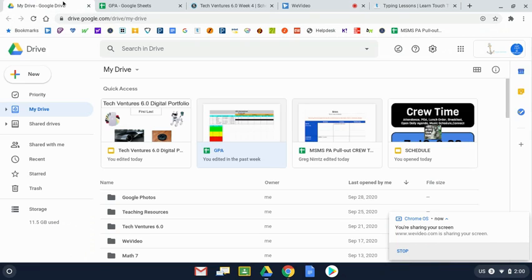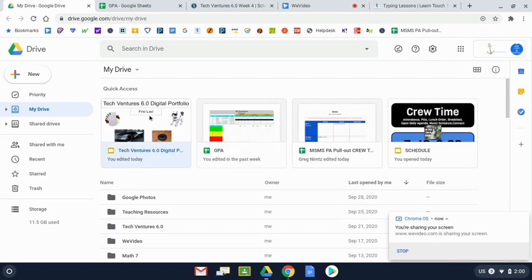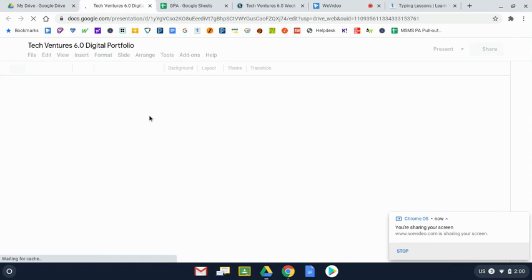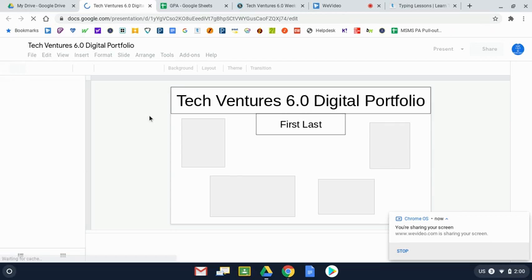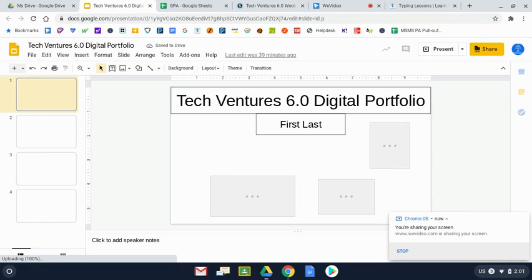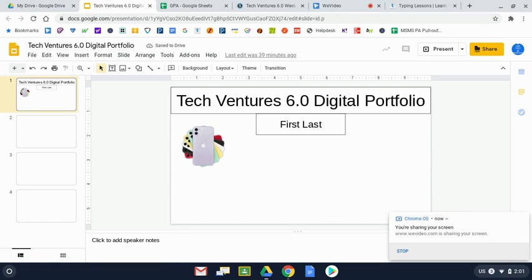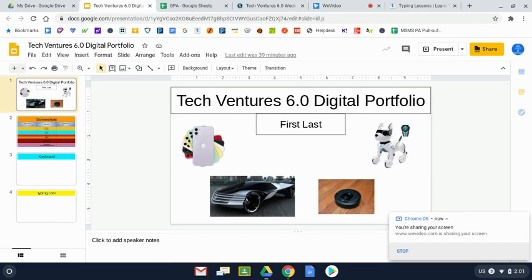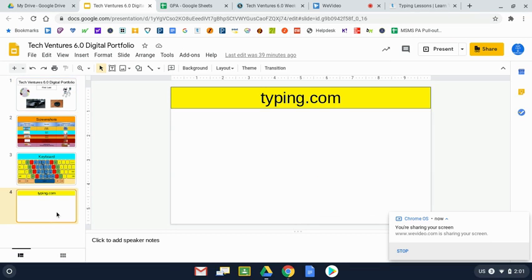I'm heading over. I'm going to open up my portfolio. And I'm going to be reporting to slide number, I think it's slide number three. Nope, slide number four. Typing.com. We've created this slide. We haven't done anything with it yet.